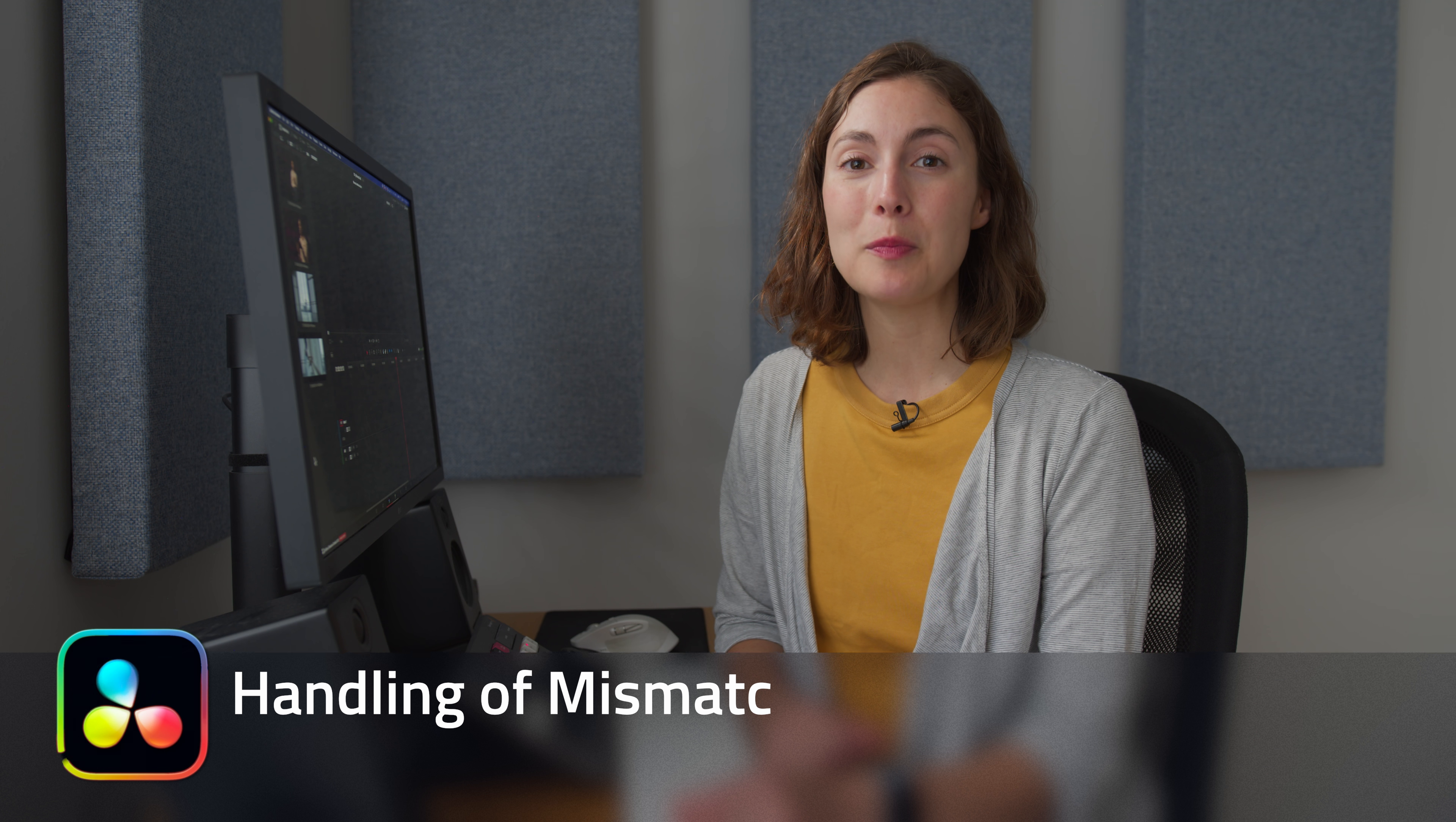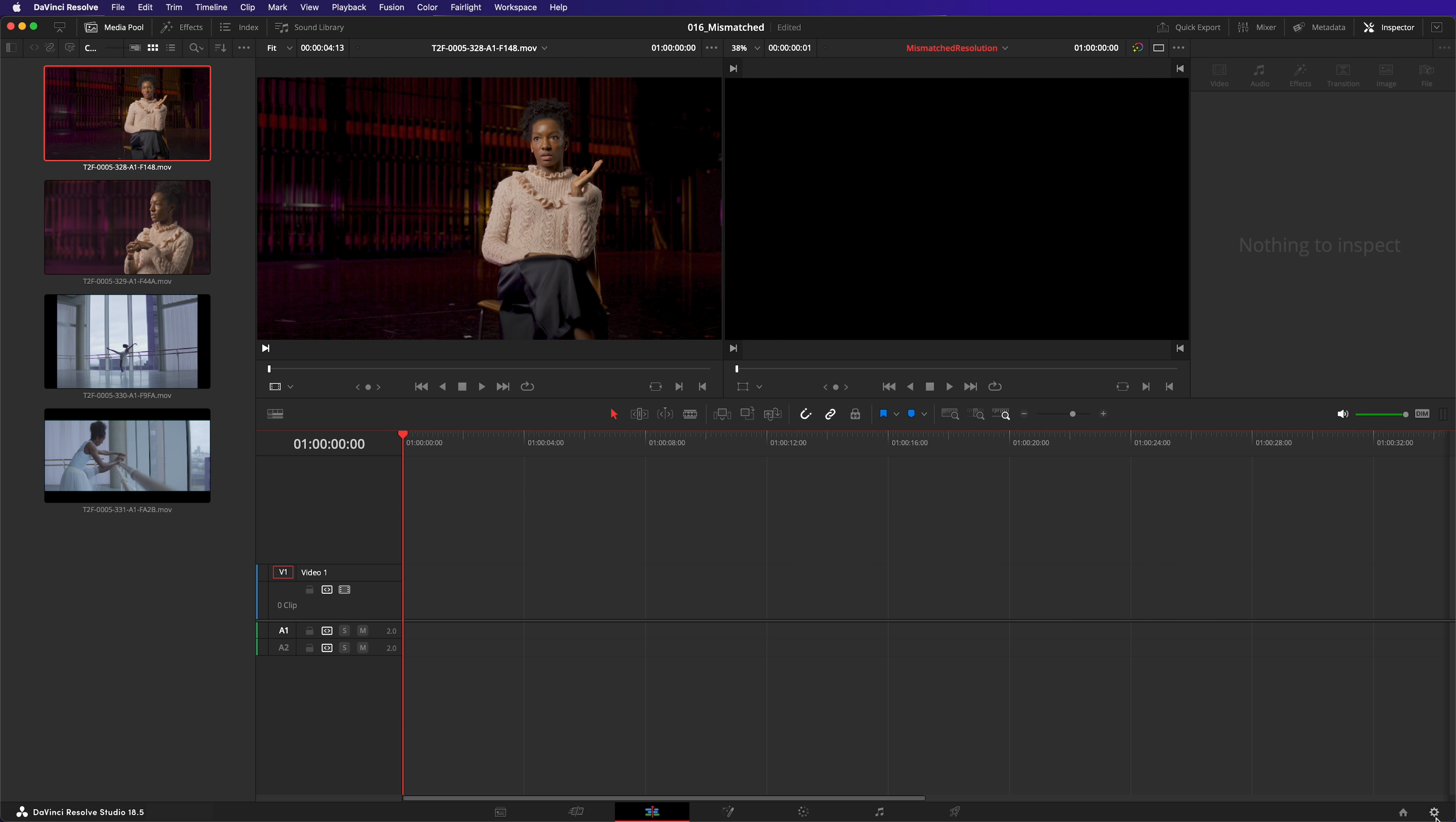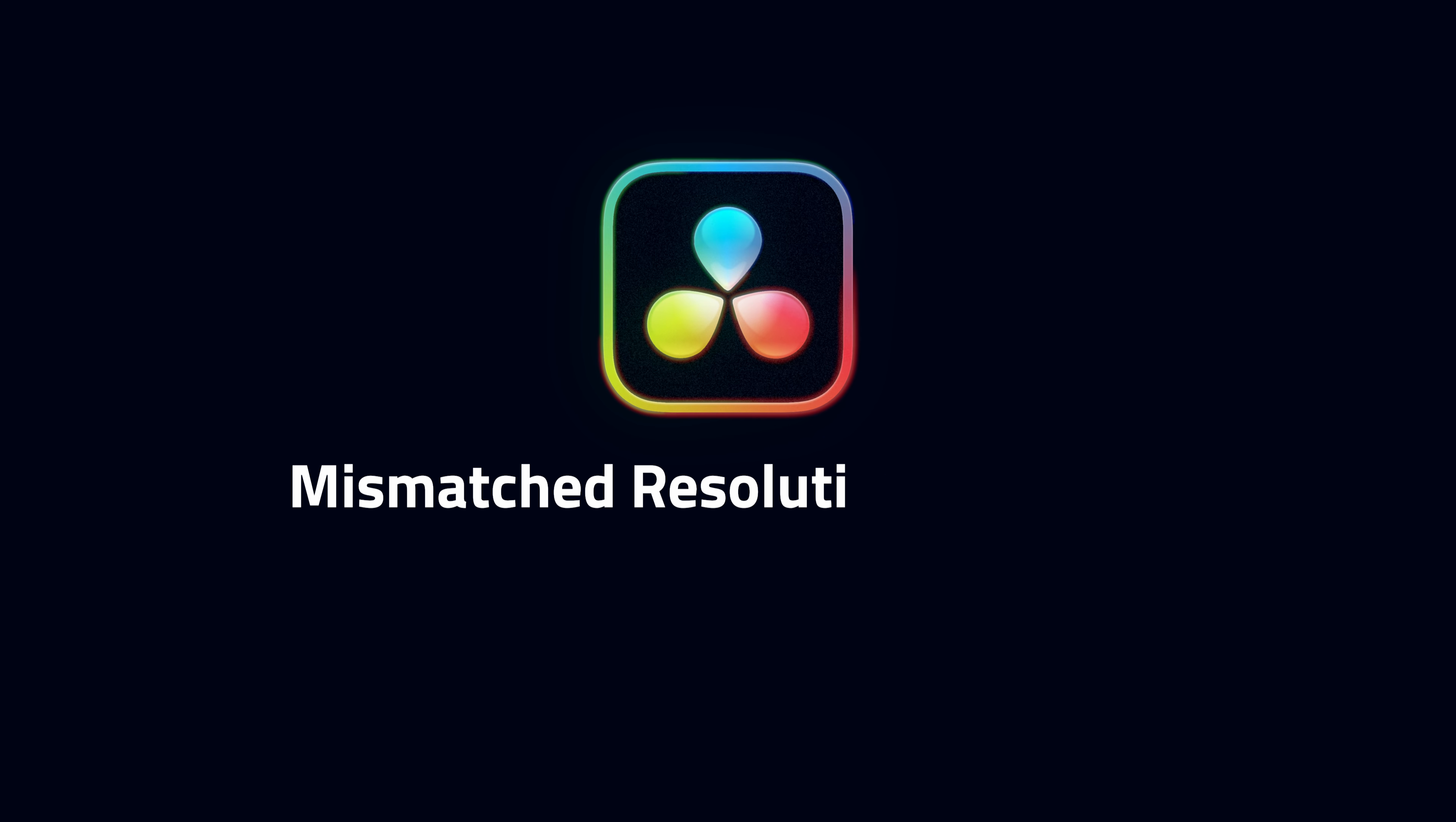In this tutorial, we're managing mismatched media in DaVinci Resolve. My timeline resolution today is 3840 by 2160. Please note, this often gets mistaken as 4K. However, it is not. This is UHD Ultra High Definition.